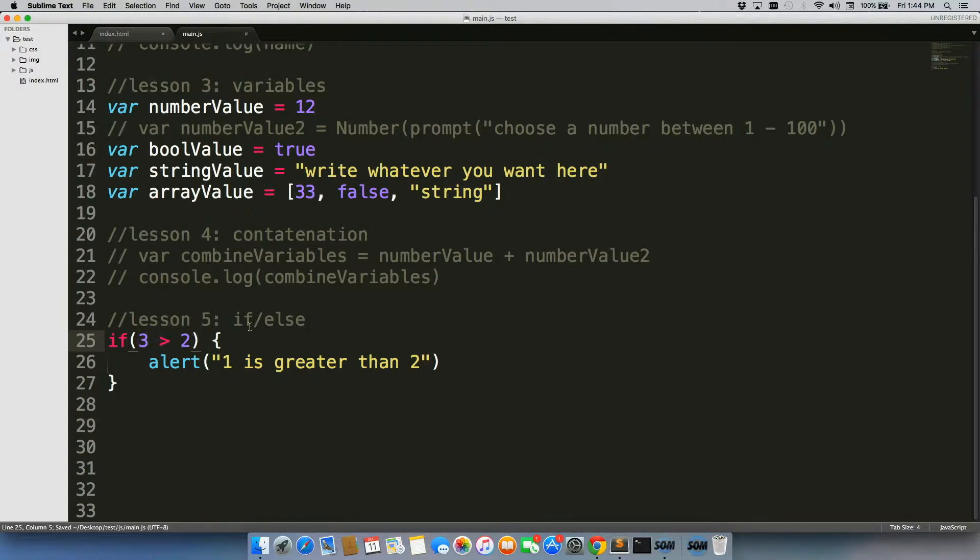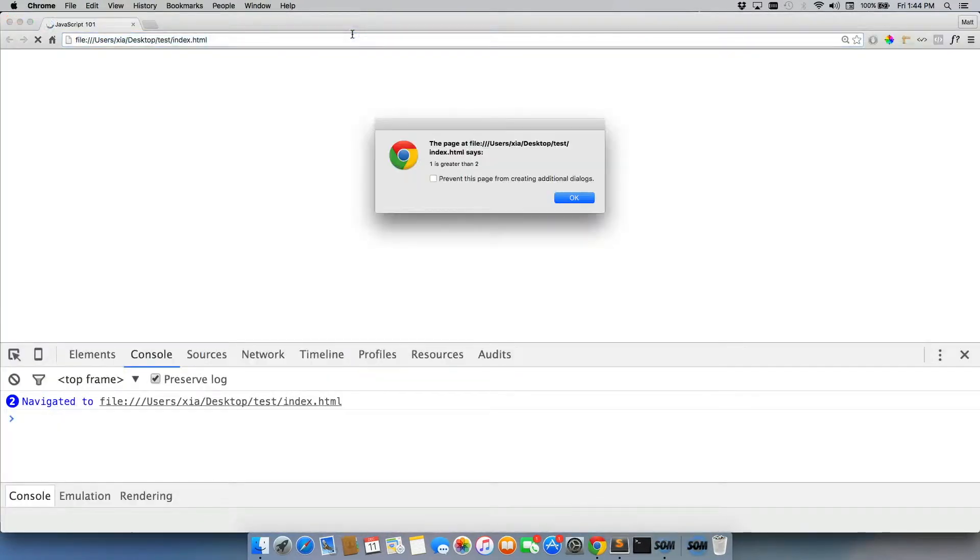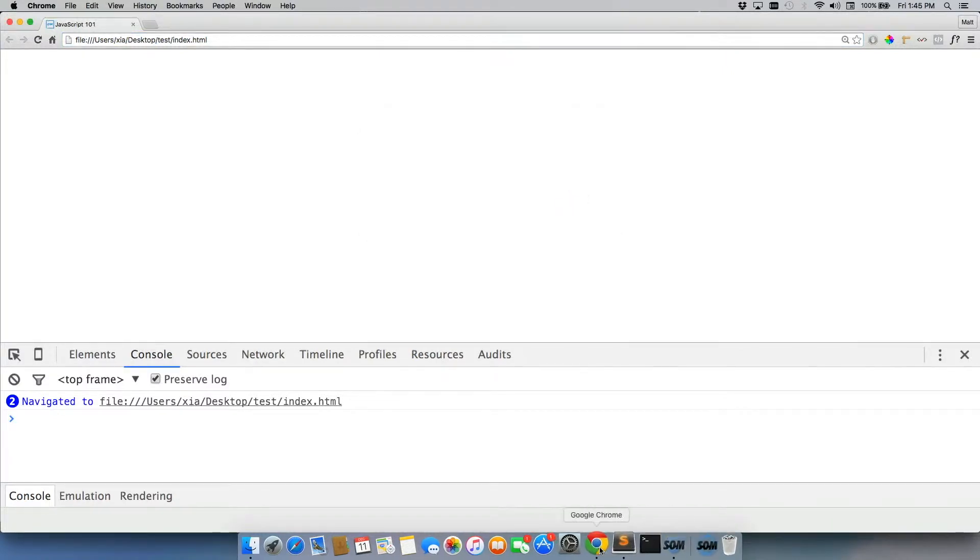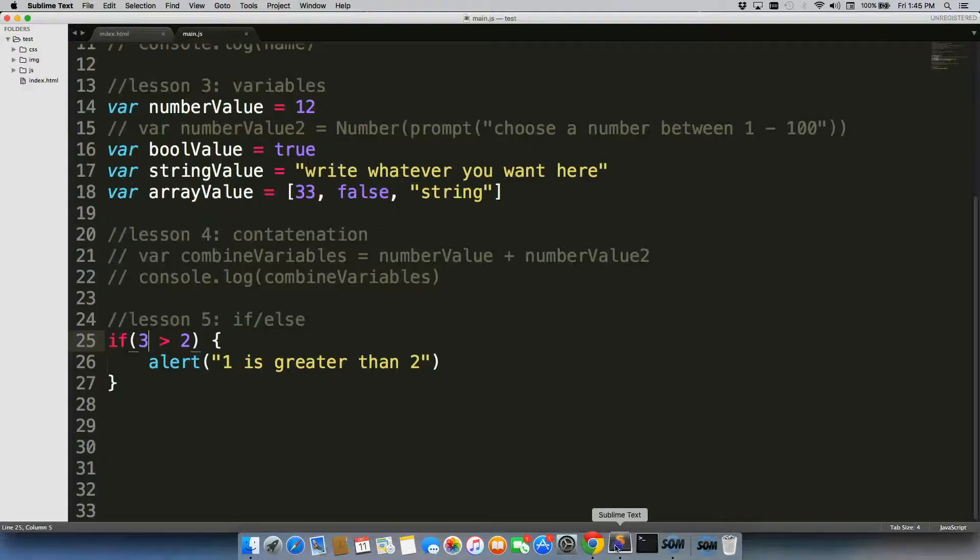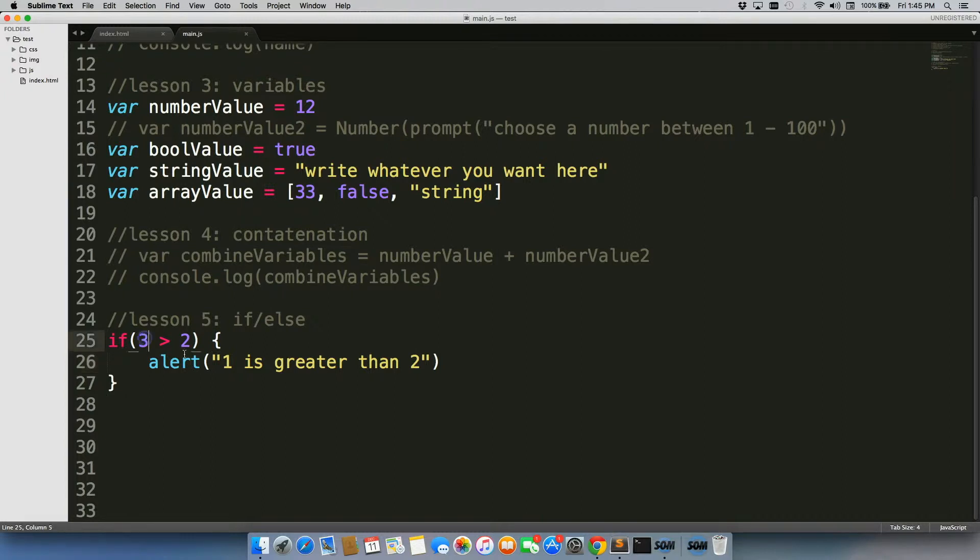So let's go ahead and change this value to three. If three is greater than two, let's refresh, there we go, one is greater than two, except we need to change our content in there. So speaking of content, let's actually mess around with our content a little bit and see what we can do here.